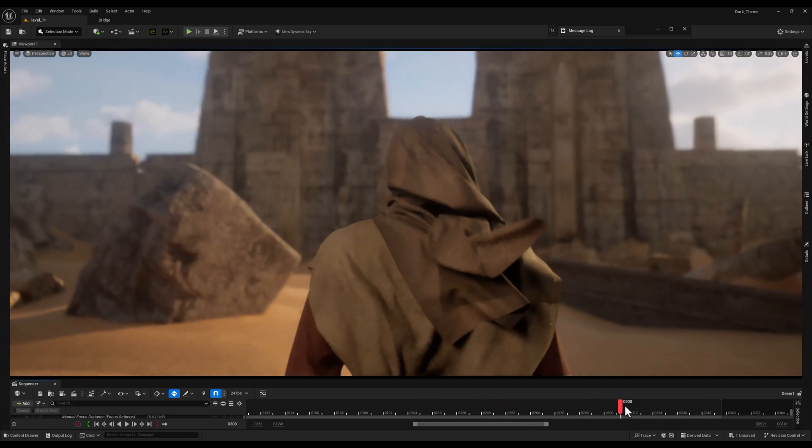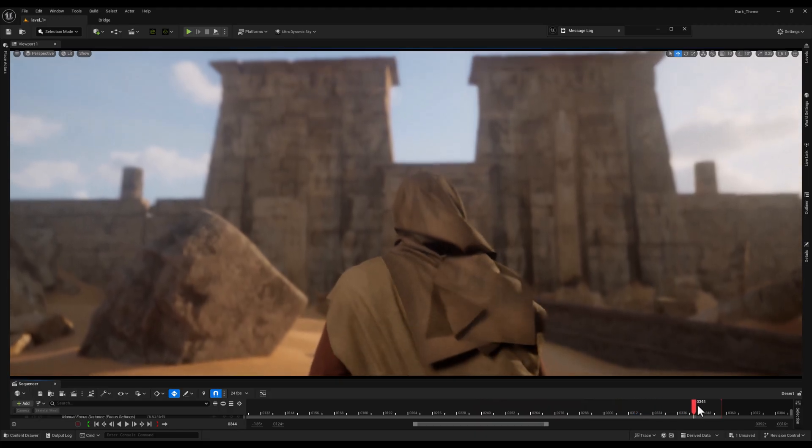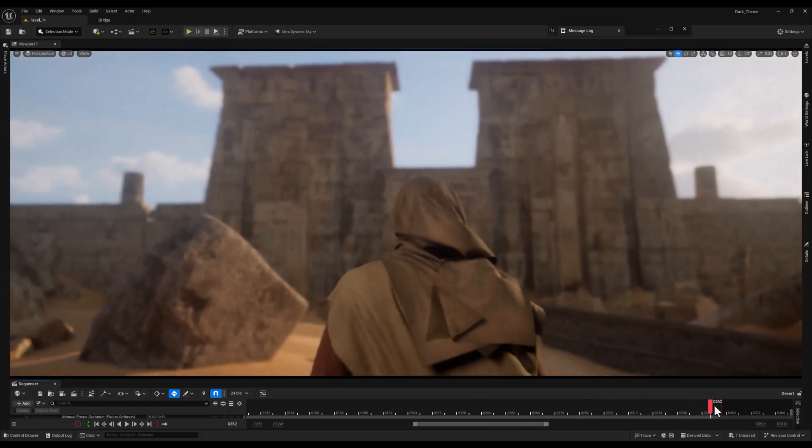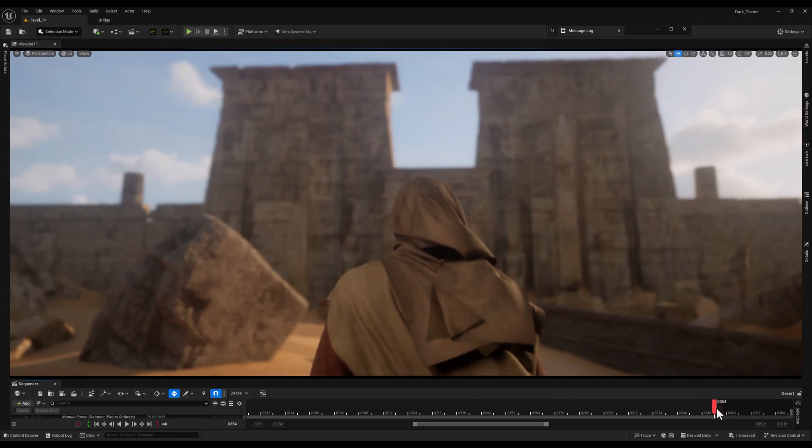If you're using asset packs like this, you'll notice that they usually come with a showcase level. These showcase levels are super handy because they give you a quick preview of what the pack contains and how the assets look when put together.